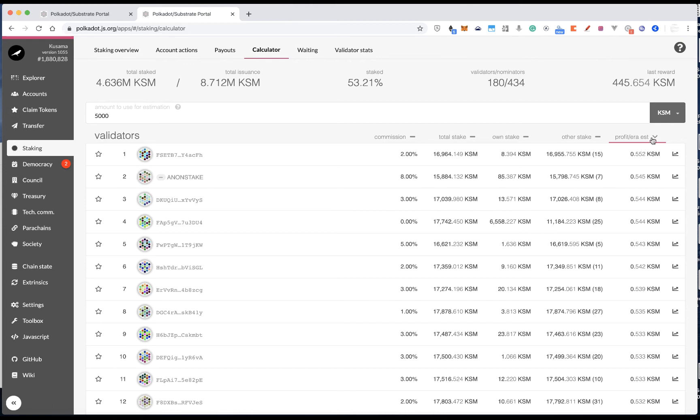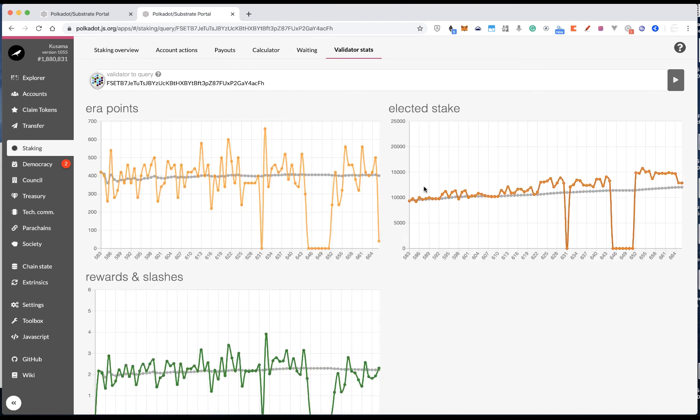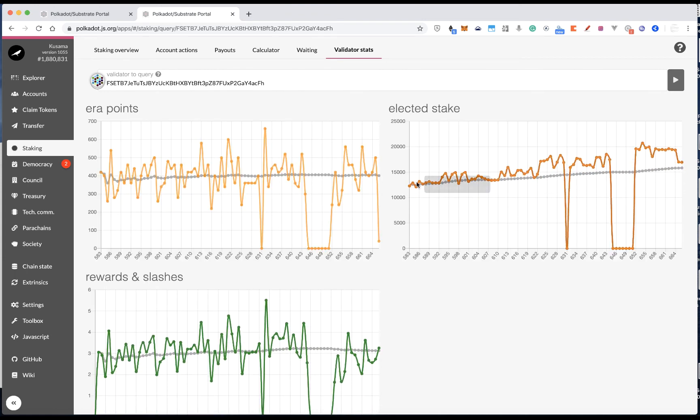Remember, this number is just an estimation, not the actual number. And if you want to know the details of the validator statistics, you can also click this. You should know this validator's past history, such as their era points, rewards and slashes.